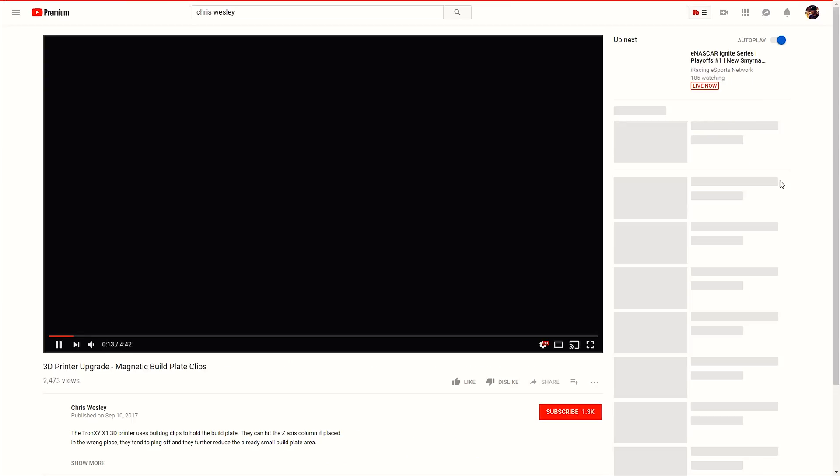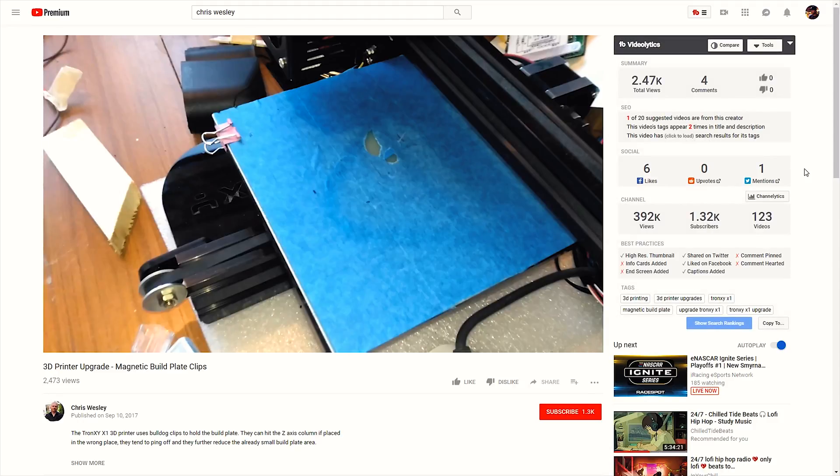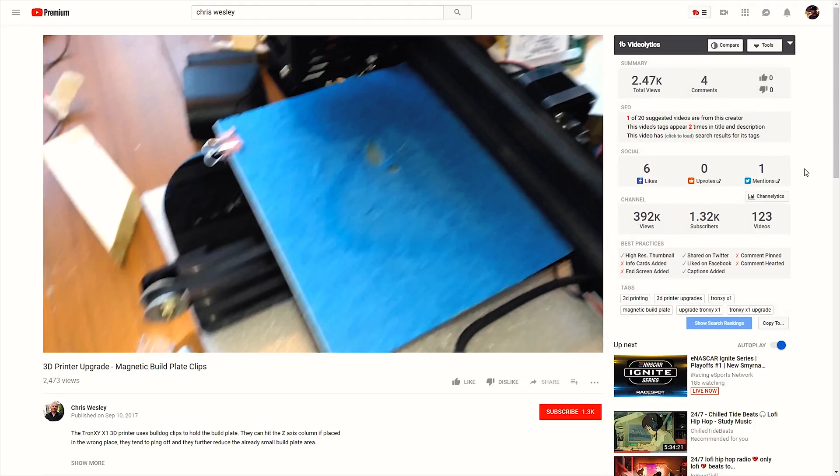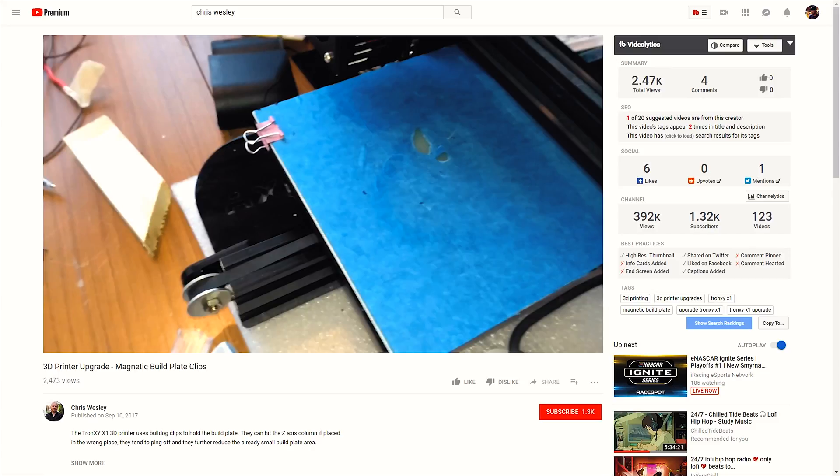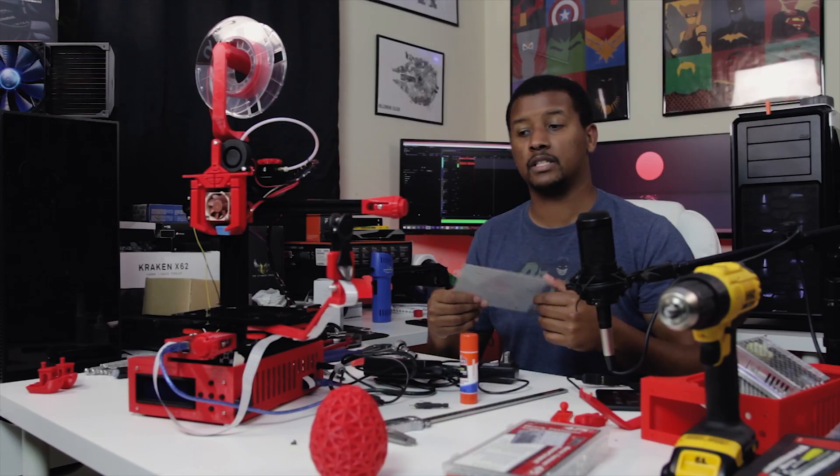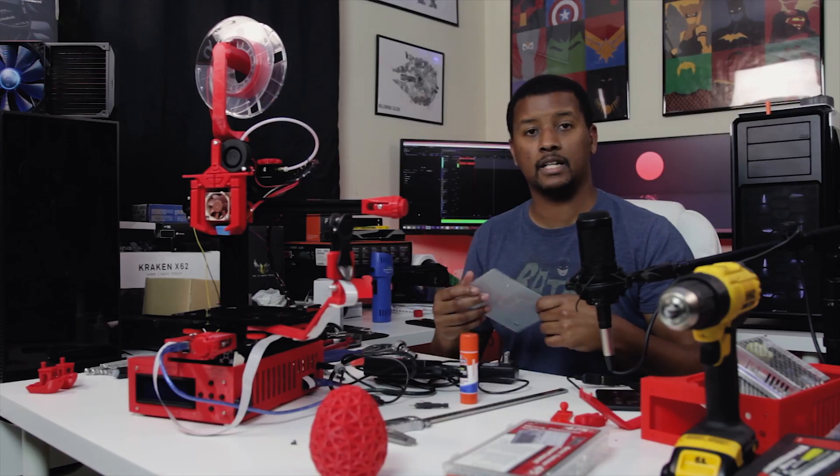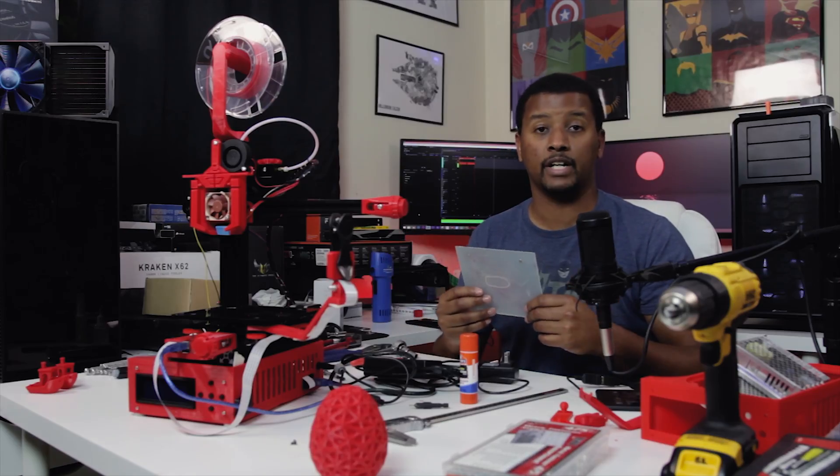Great mod. I think the person who originally brought this to my attention was a guy named Chris Wesley. I mentioned him in my review. He's done quite a few mods to this printer. So I'll have a link to his video in the description. Go check him out and see if there's any other mods that he's done that you might want to take advantage of.